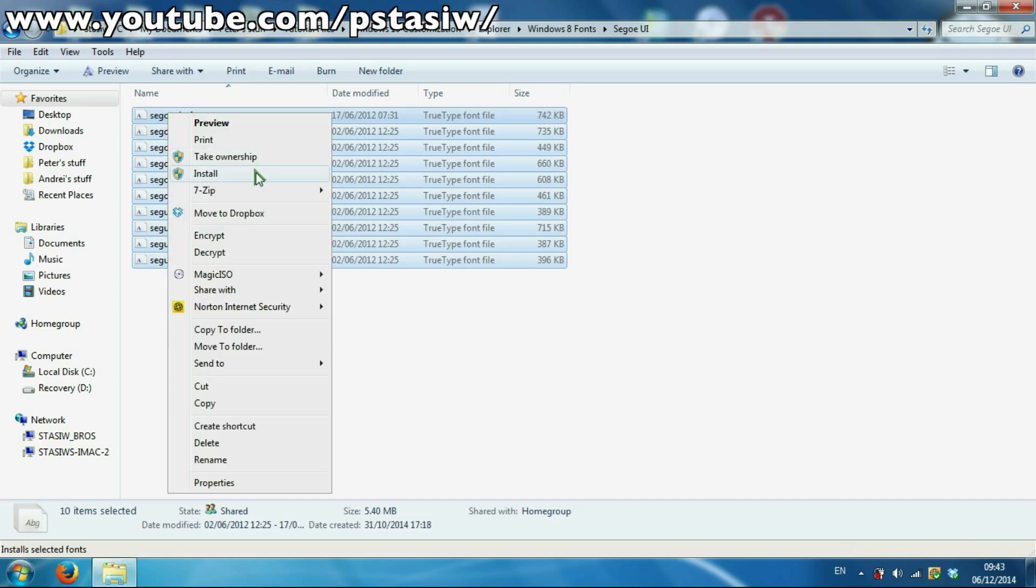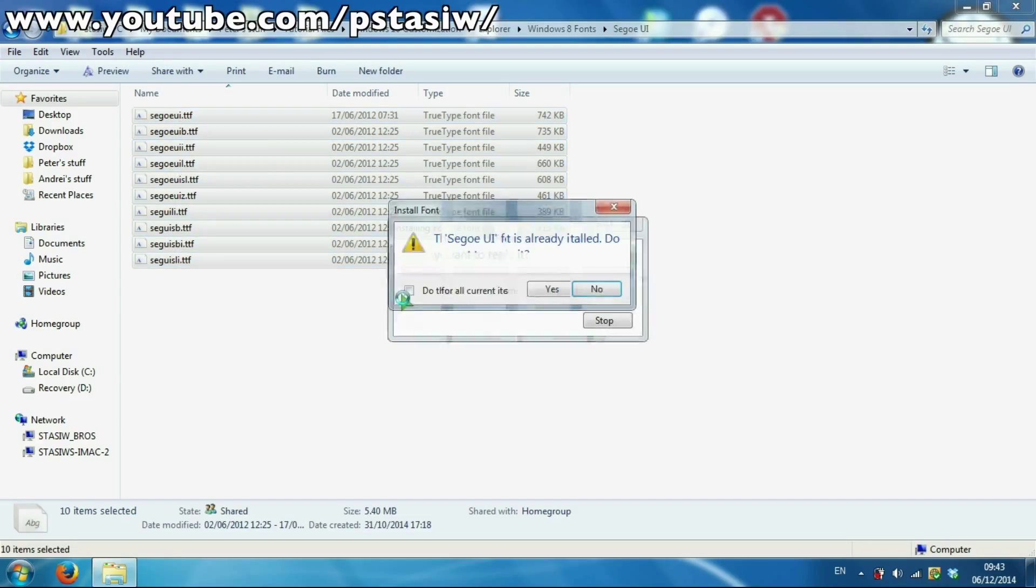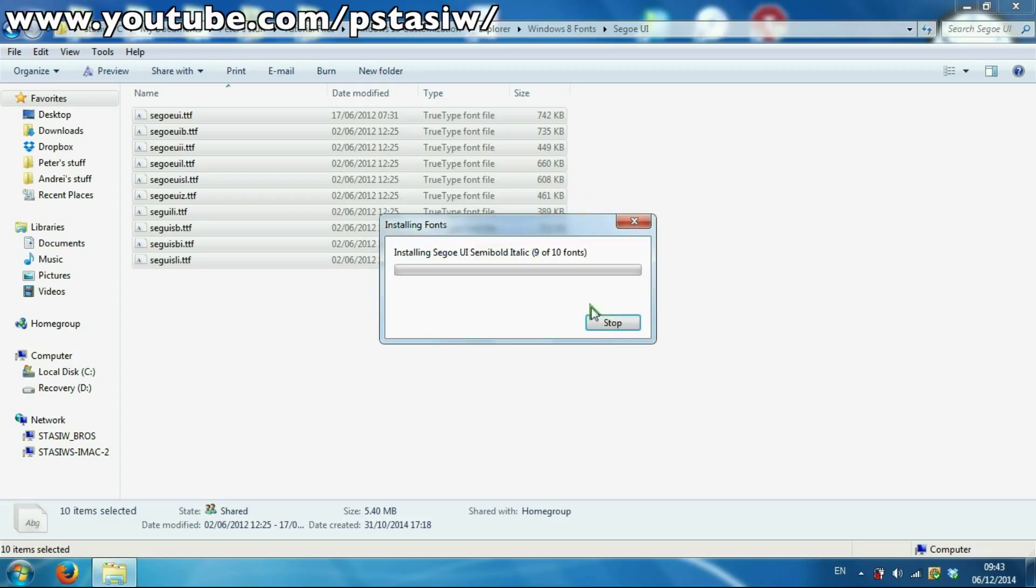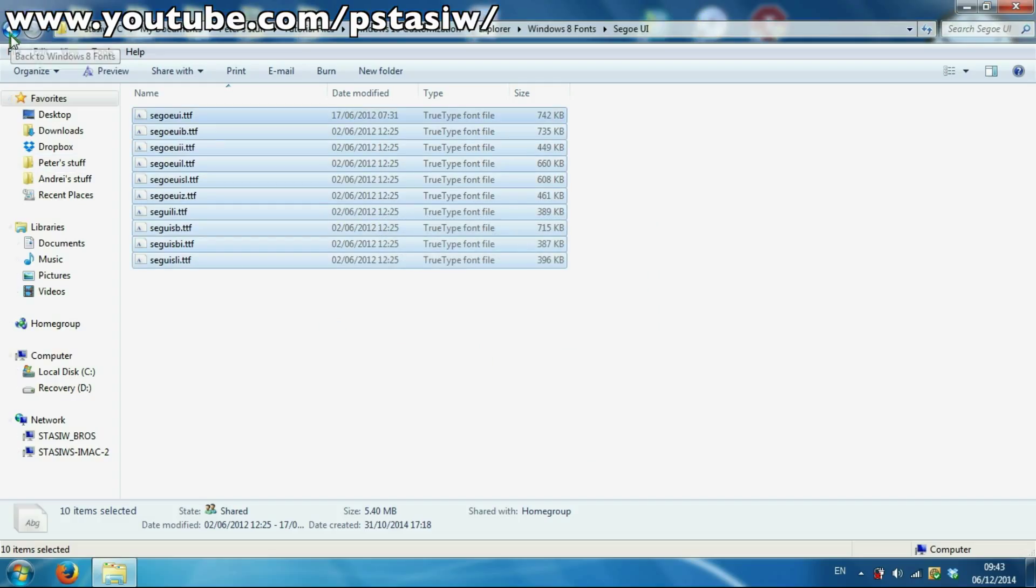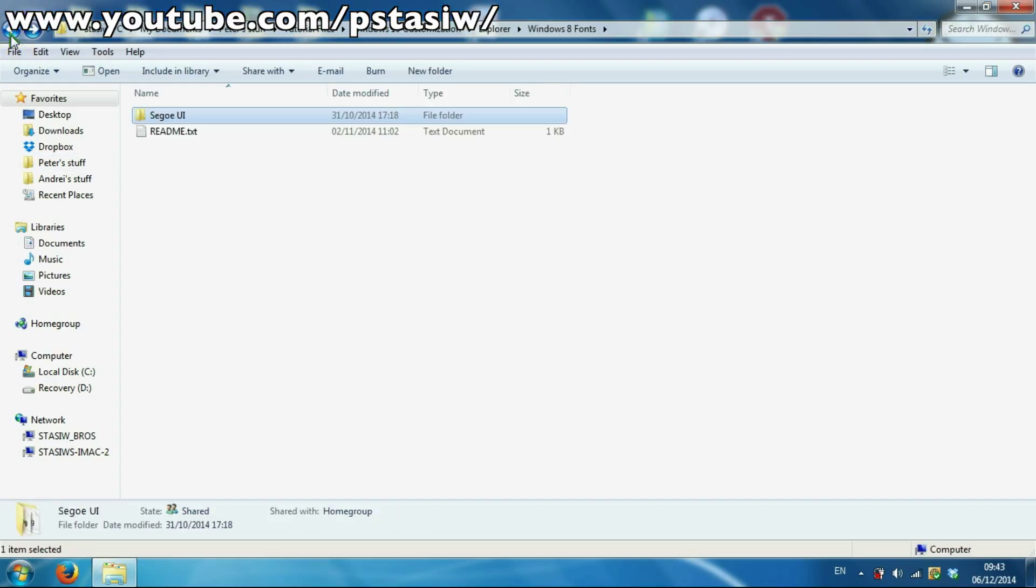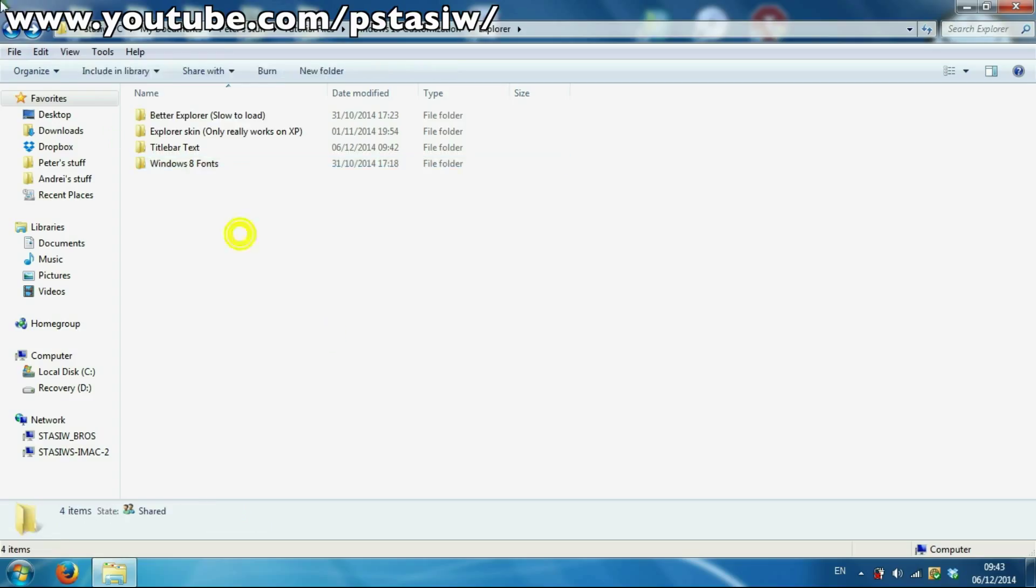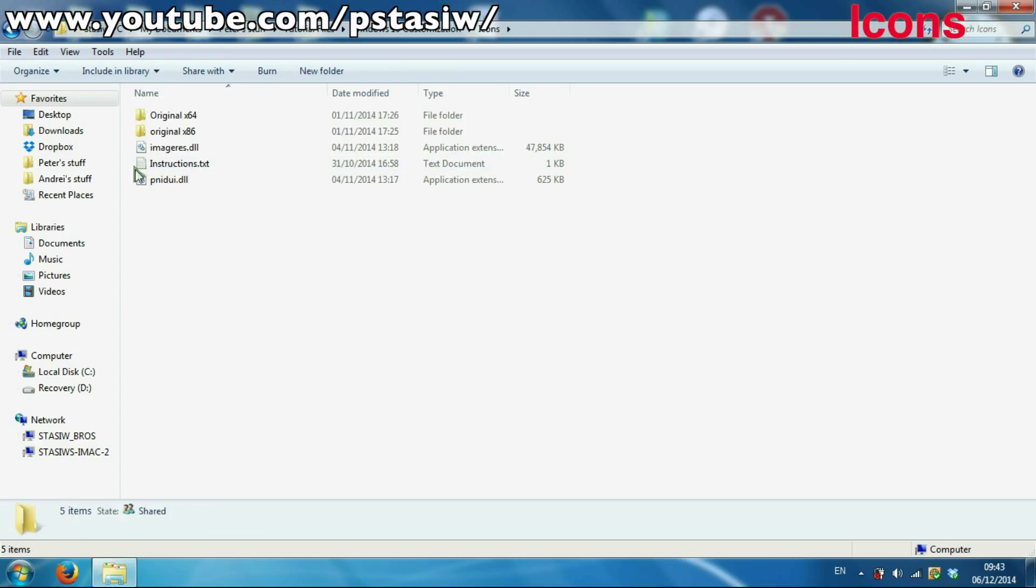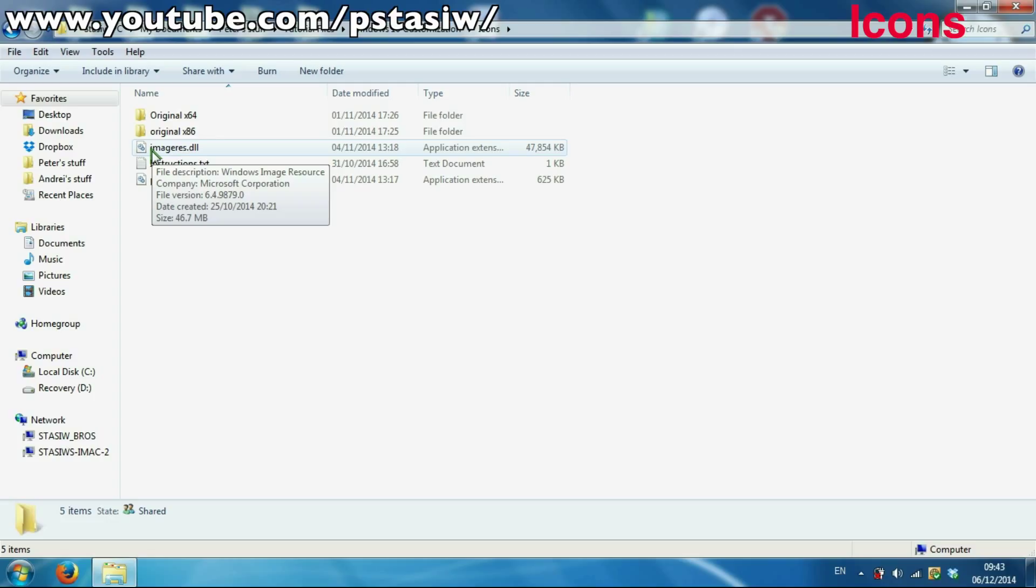Next on our list is the fonts. So click install, just click yes, installing them all. That's just basically copying. That's an easier way actually. After you've done that, you've got that sorted. Like icons, this is just copying files into places.